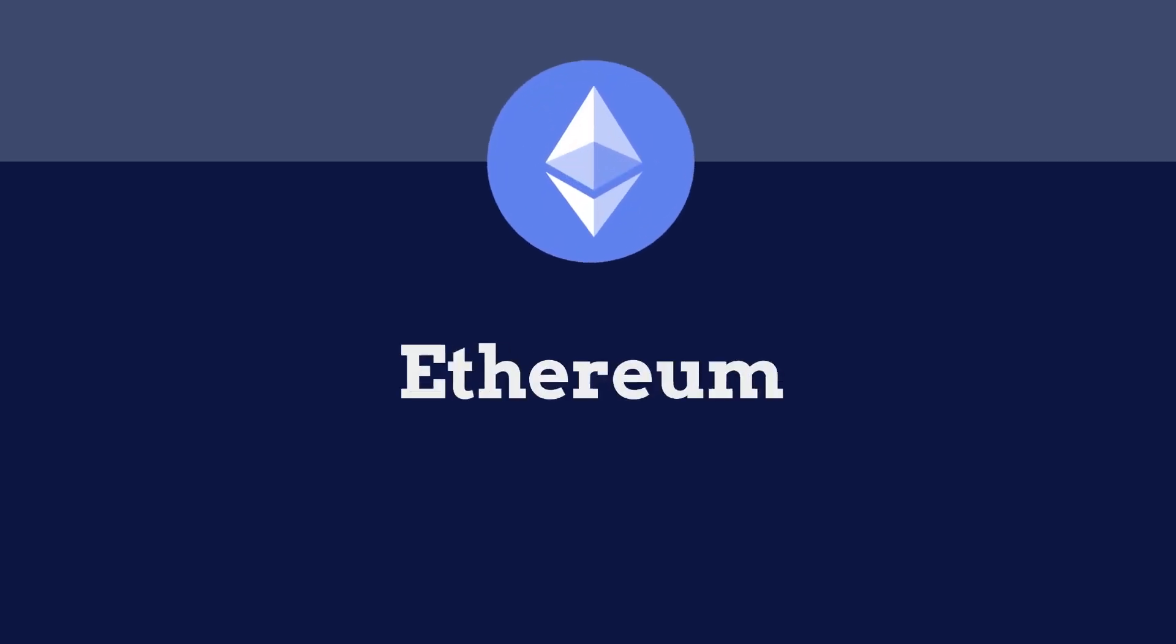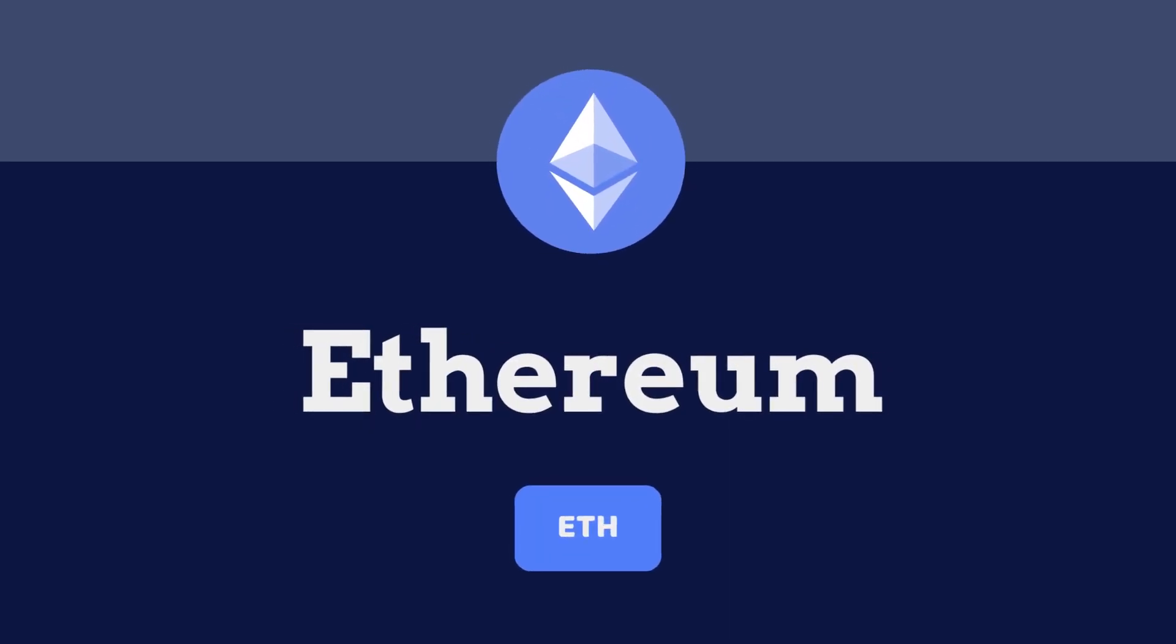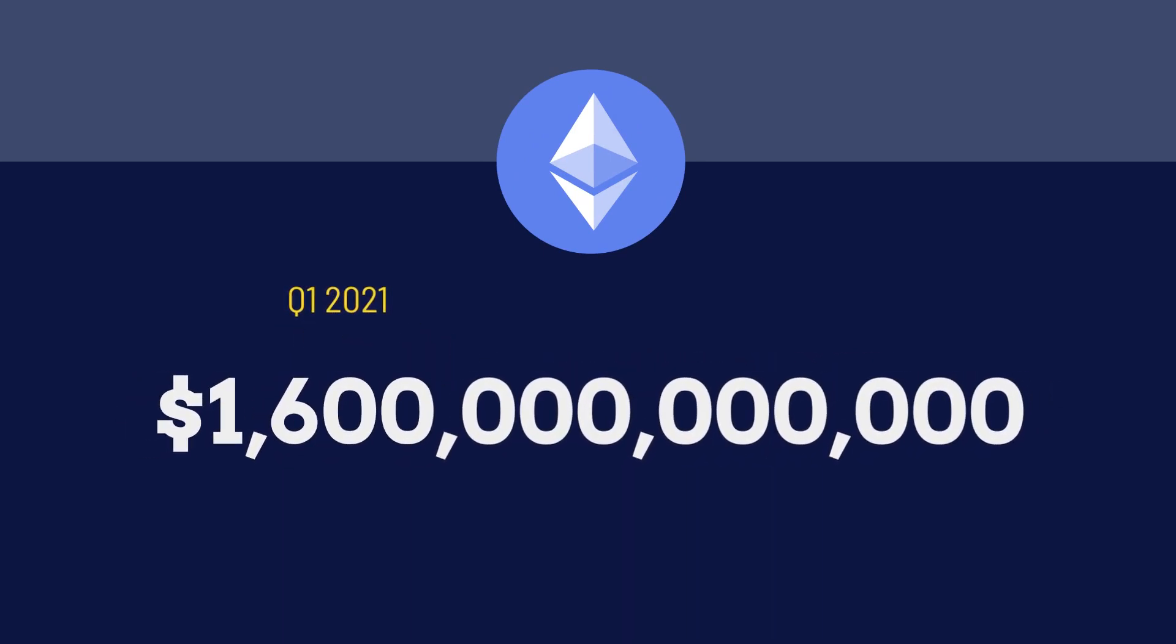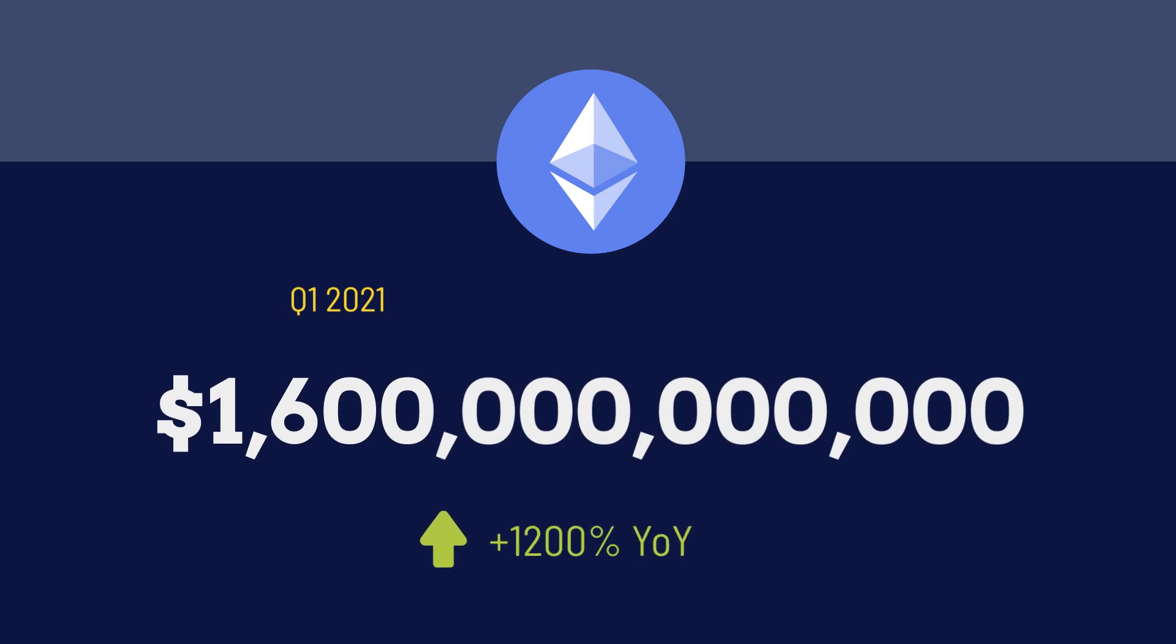The majority of all DeFi projects are currently running on the Ethereum blockchain, which is on pace to settle $1.6 trillion worth of transactions this quarter itself, a 1,200% increase year over year. And it's only getting started.